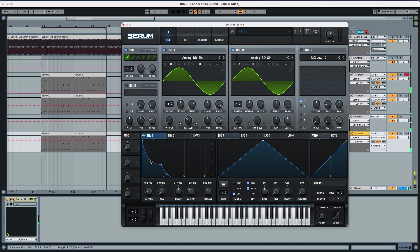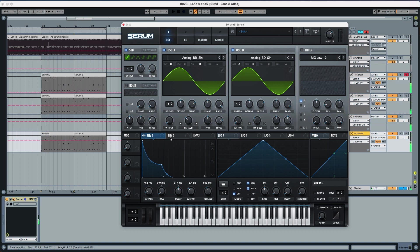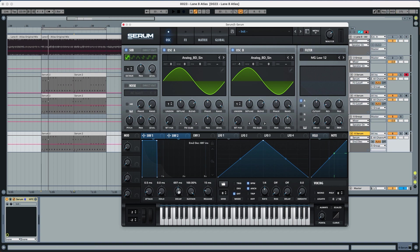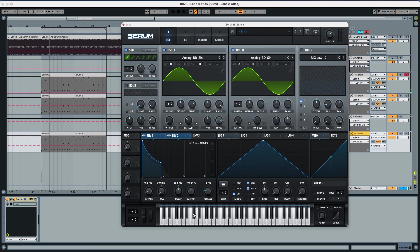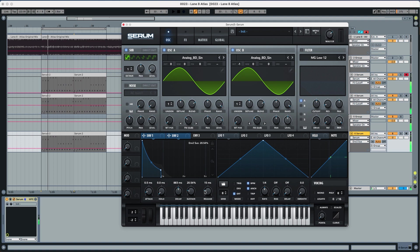But we're gonna put this a little bit down and for envelope two which we're gonna use to modulate the filter we're gonna put this to 850, we're gonna put the sustain to 20 percent and the release to 400.